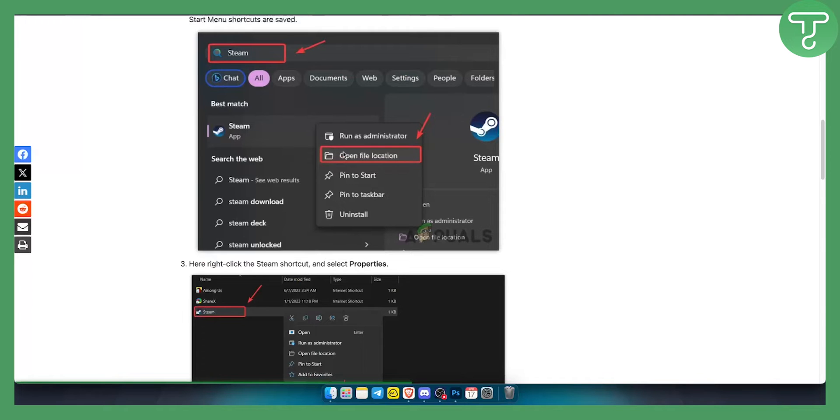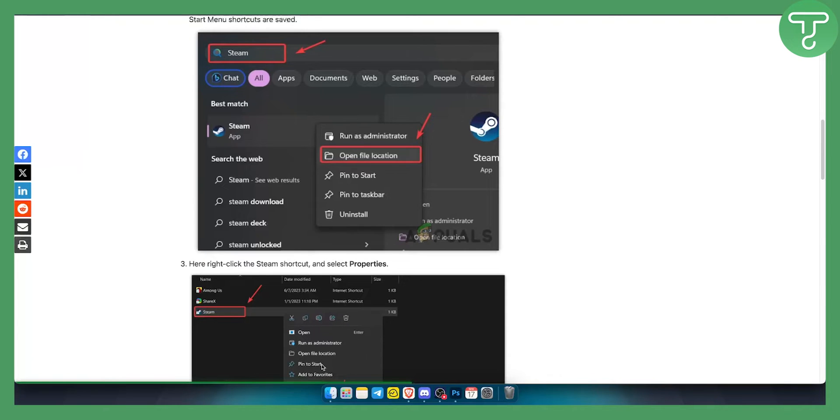You can do this if you're on Windows by opening file location. If you're on Mac, you need to go to Finder. However, this will work mostly for Windows, so make sure you select open file properties.